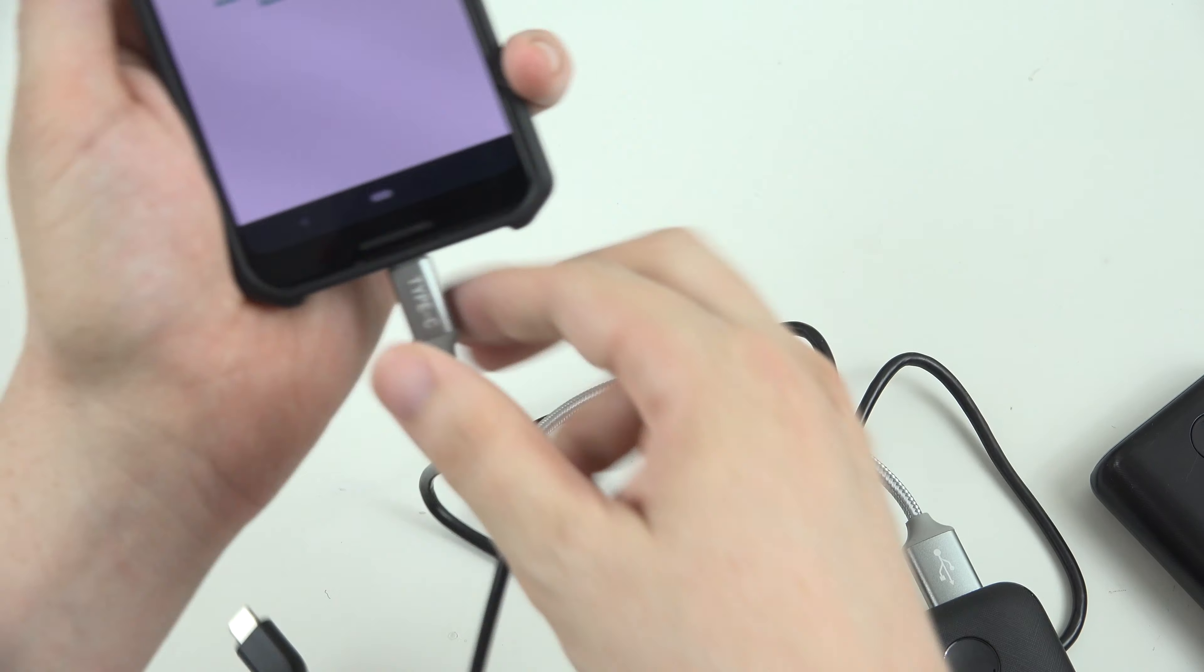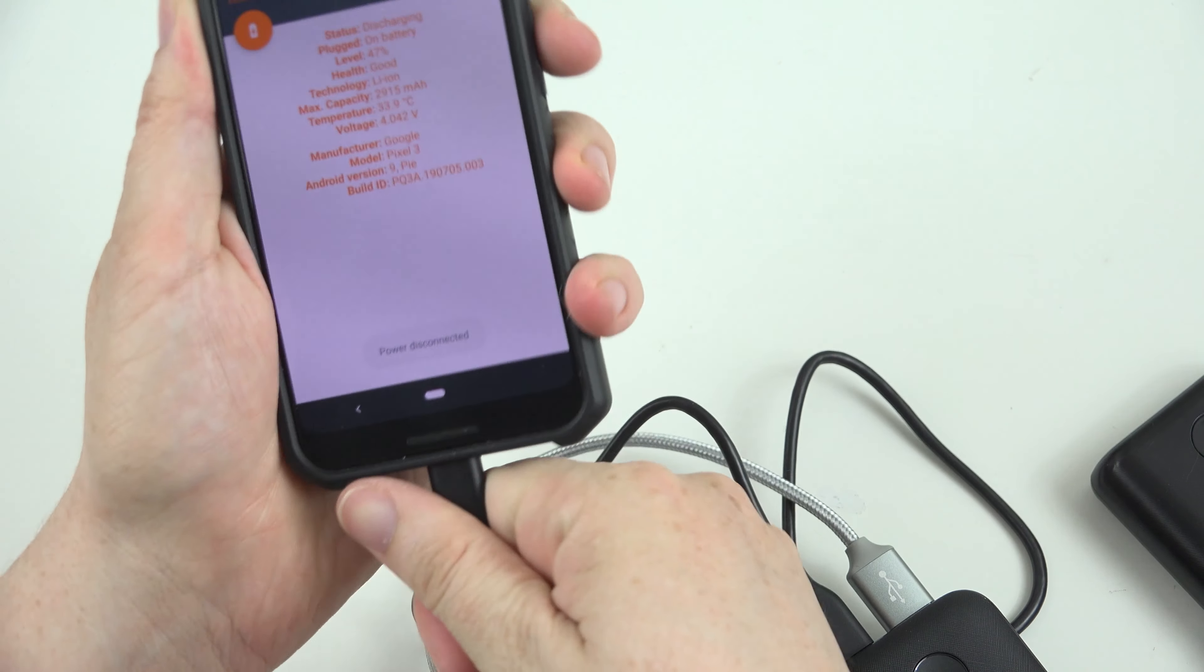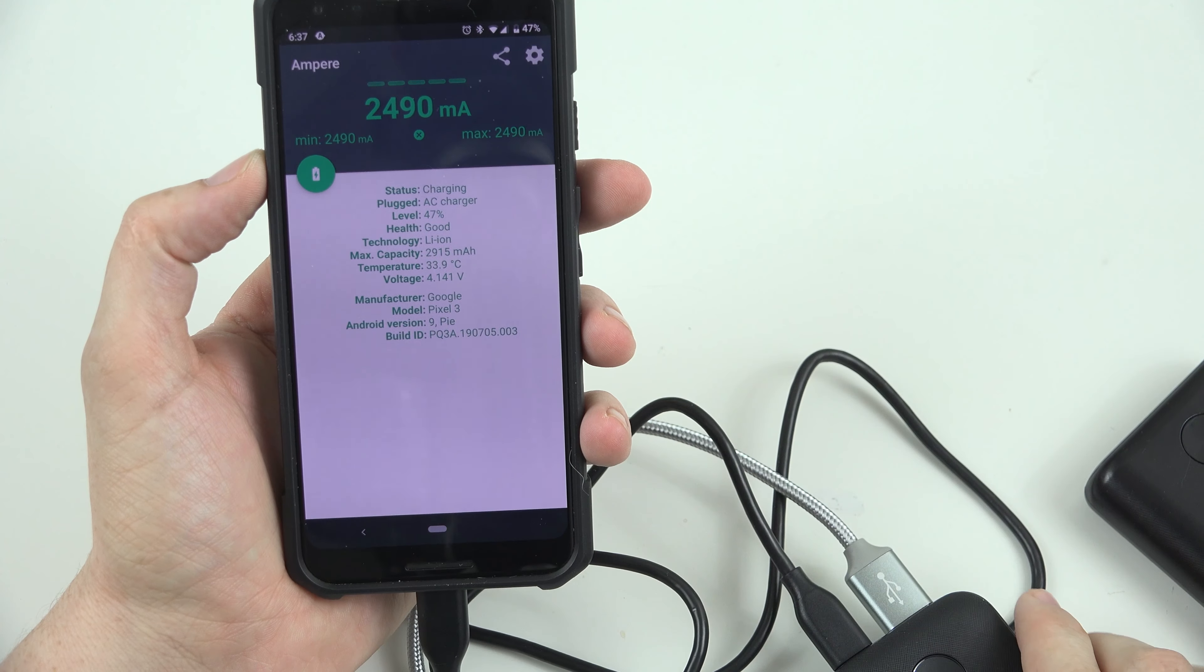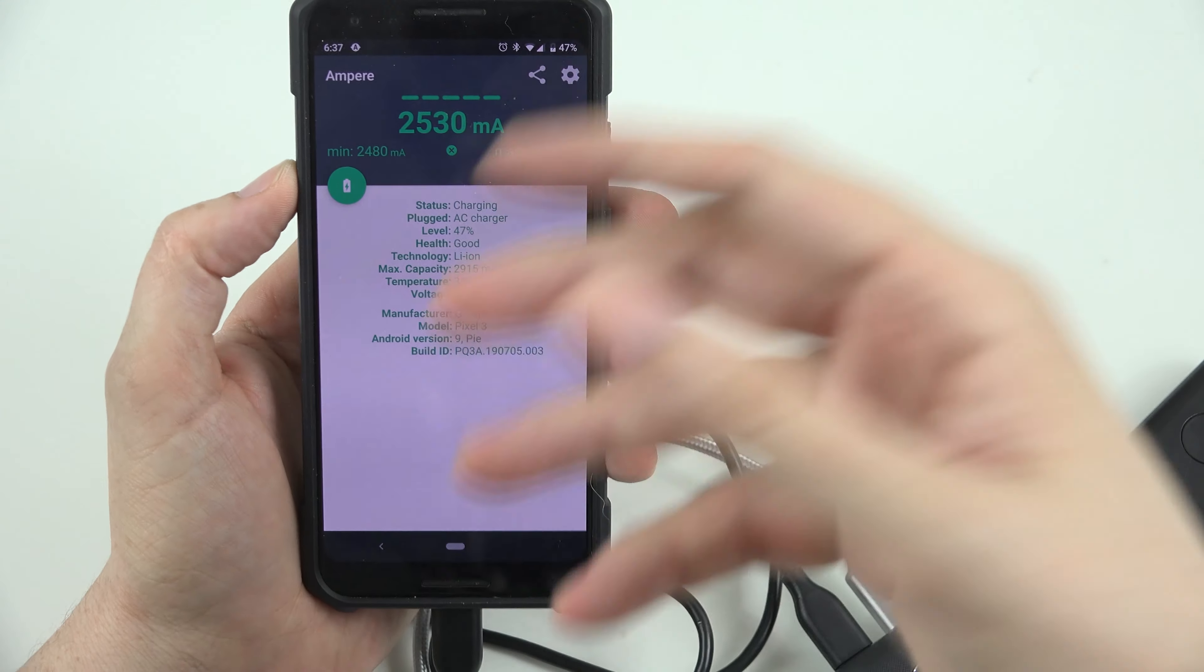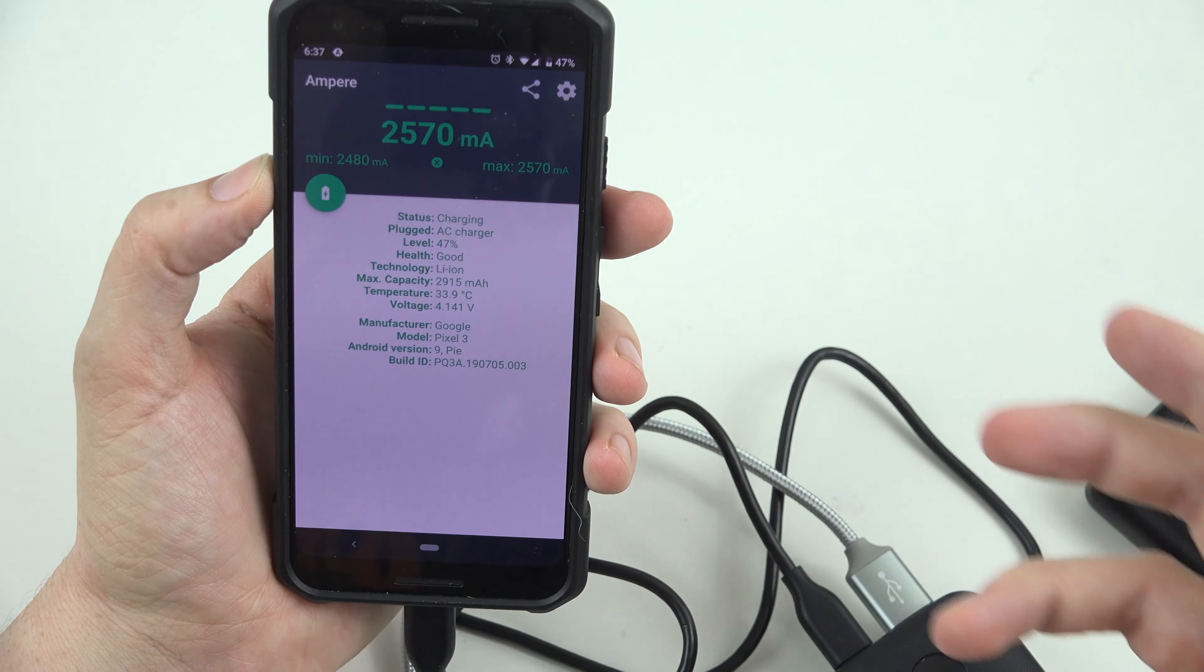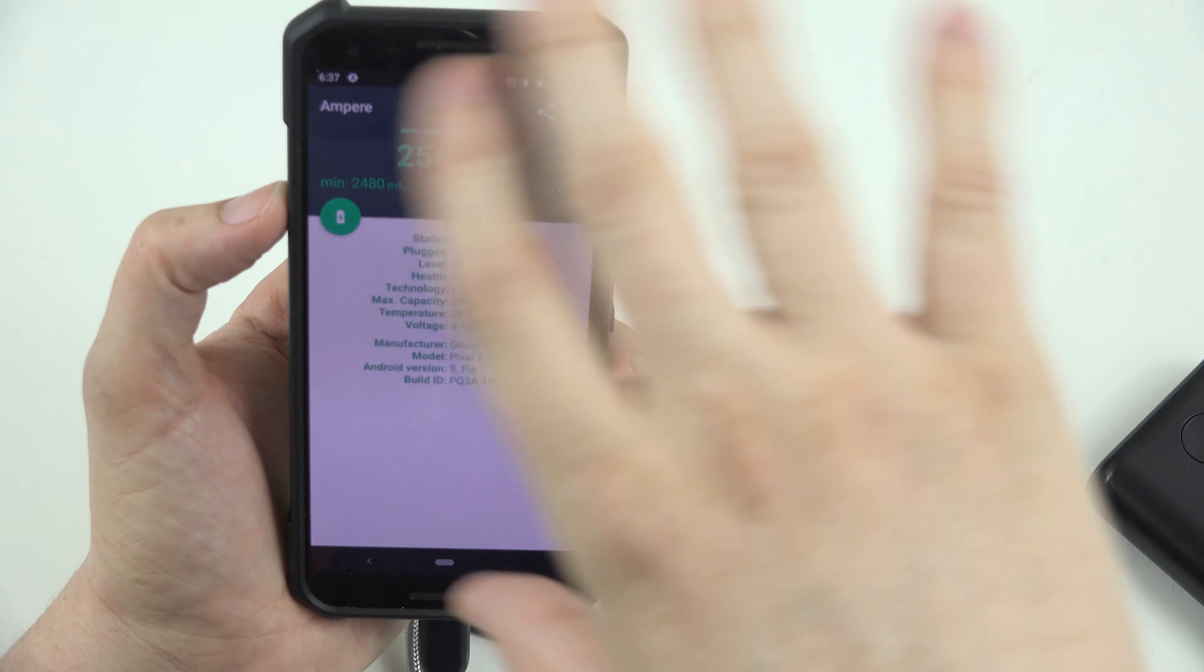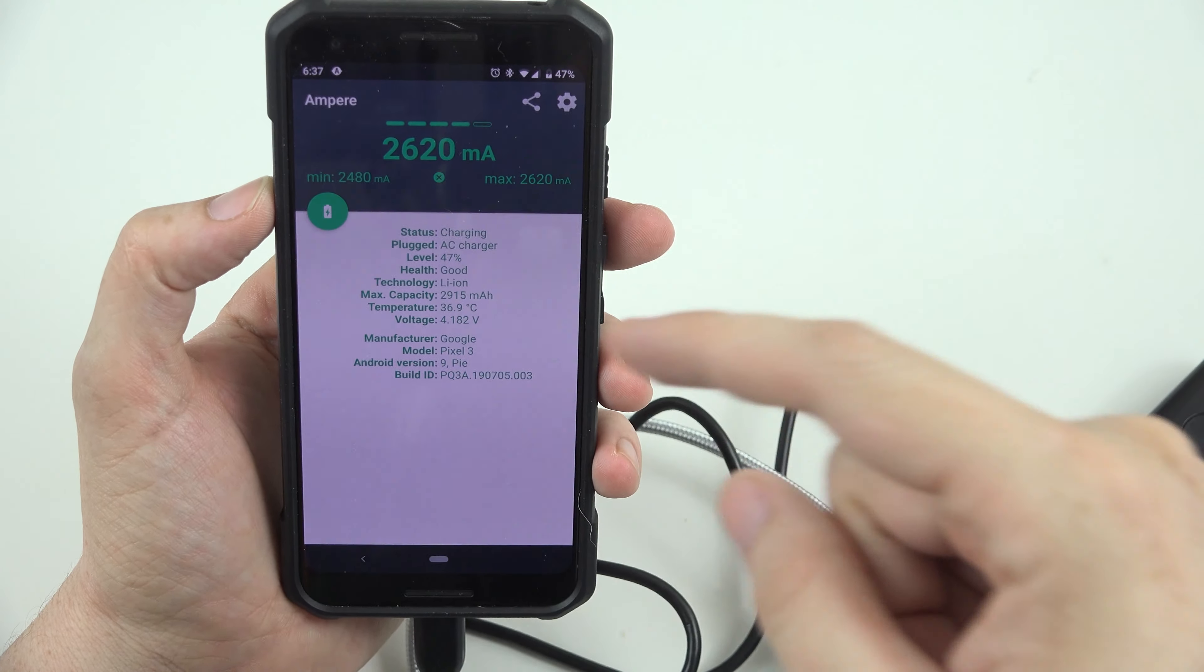But, we change it around with this power delivery port here. And we see nearly double the charging speed. Now this fluctuates depending on how full the battery is, how warm your phone is. Lots of different variables go into exactly what the top end speed is. But that's freaking awesome.